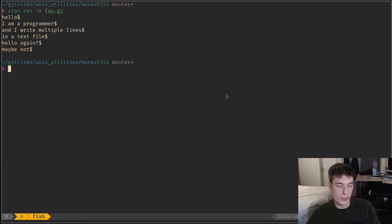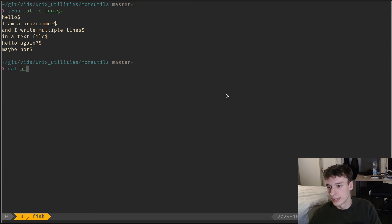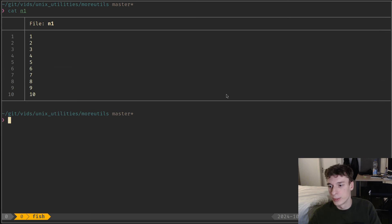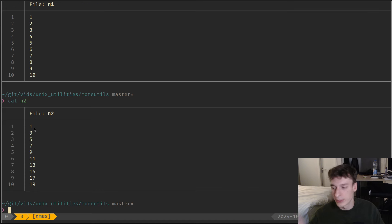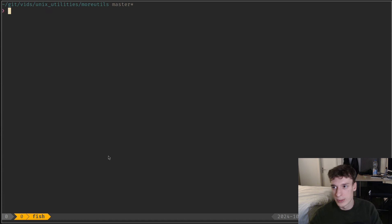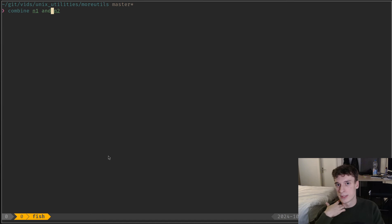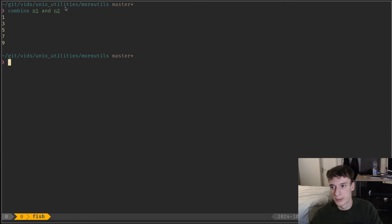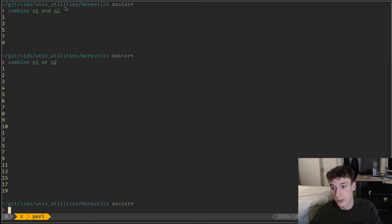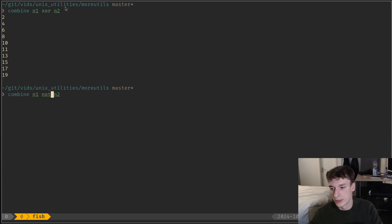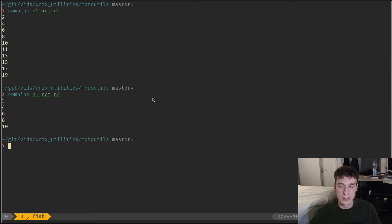There is a kind of diff but slightly different — the combine command. I have a file n1 with numbers 1 to 10 and n2 with the same range but incrementing by two. With combine you can perform boolean operations on them — so you can say print all lines that are in n1 AND in n2, and it filters them like that. Or you can say OR, XOR, NOT — anything like that. Pretty nice and I can definitely see a use for it in the future.